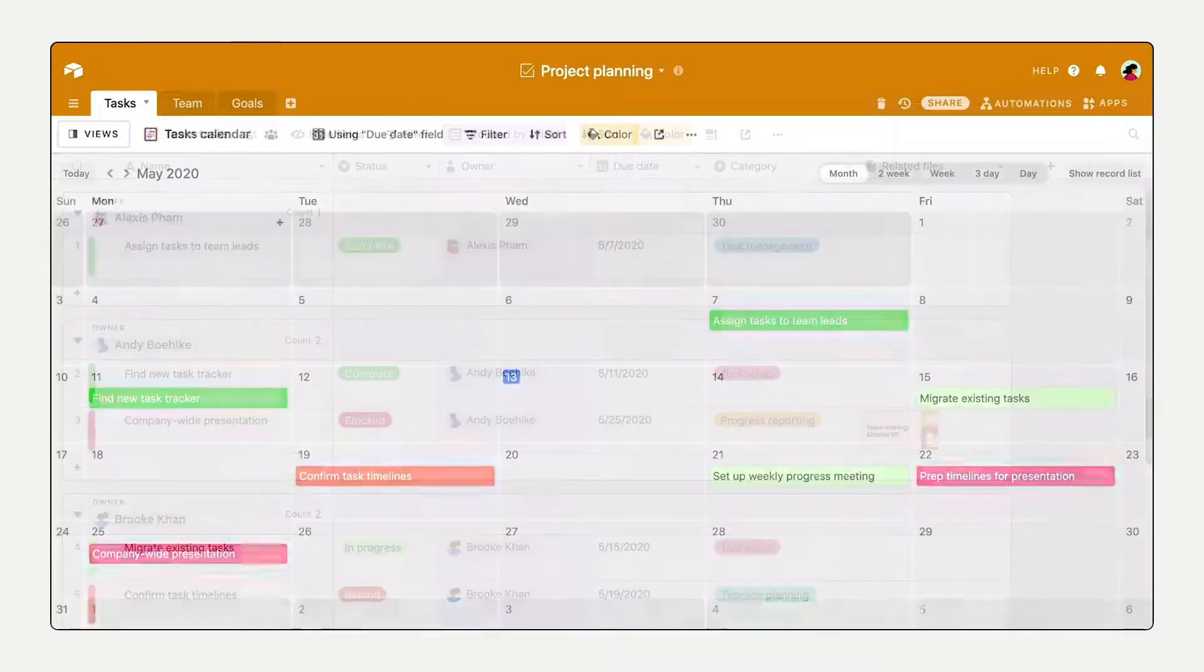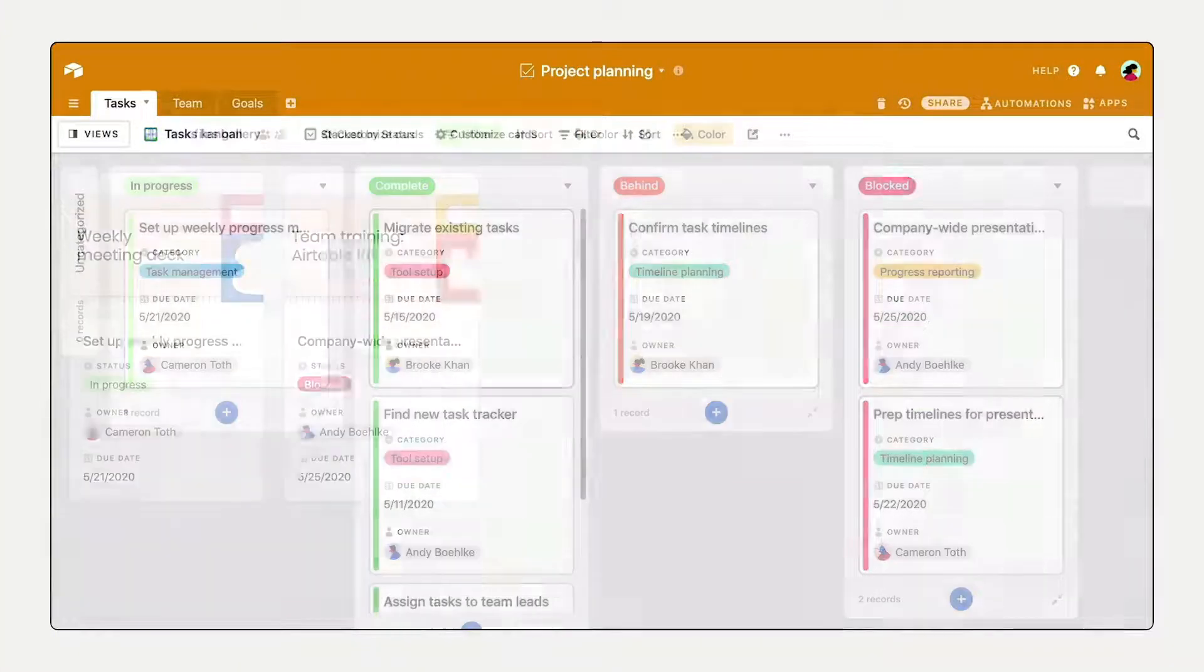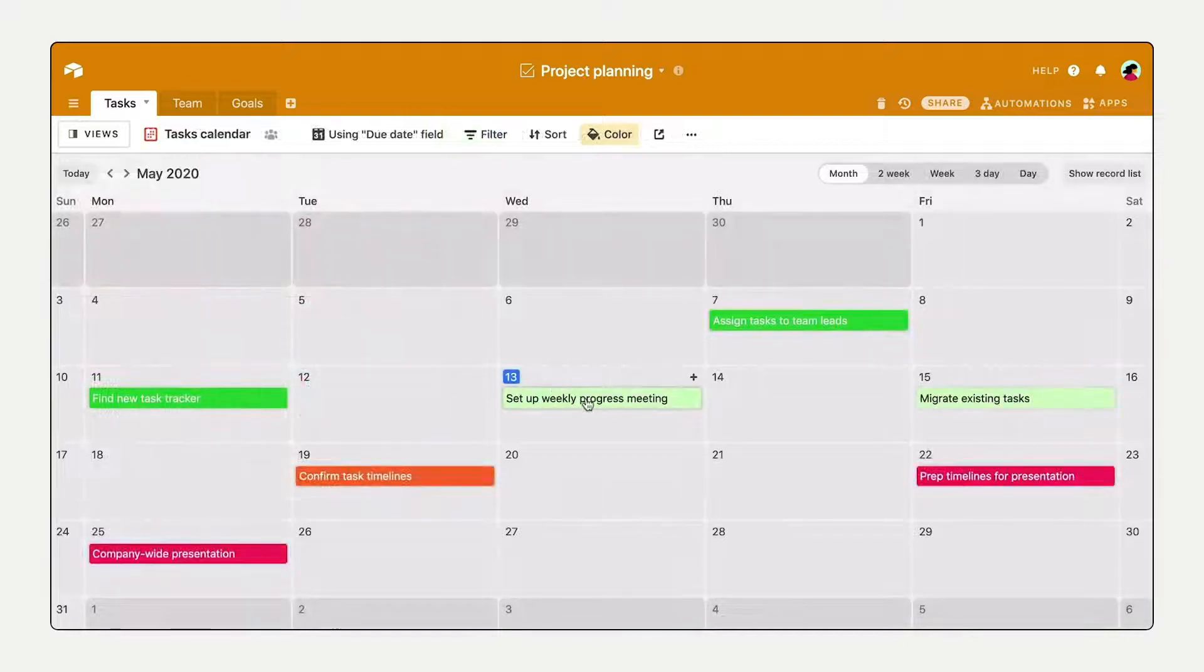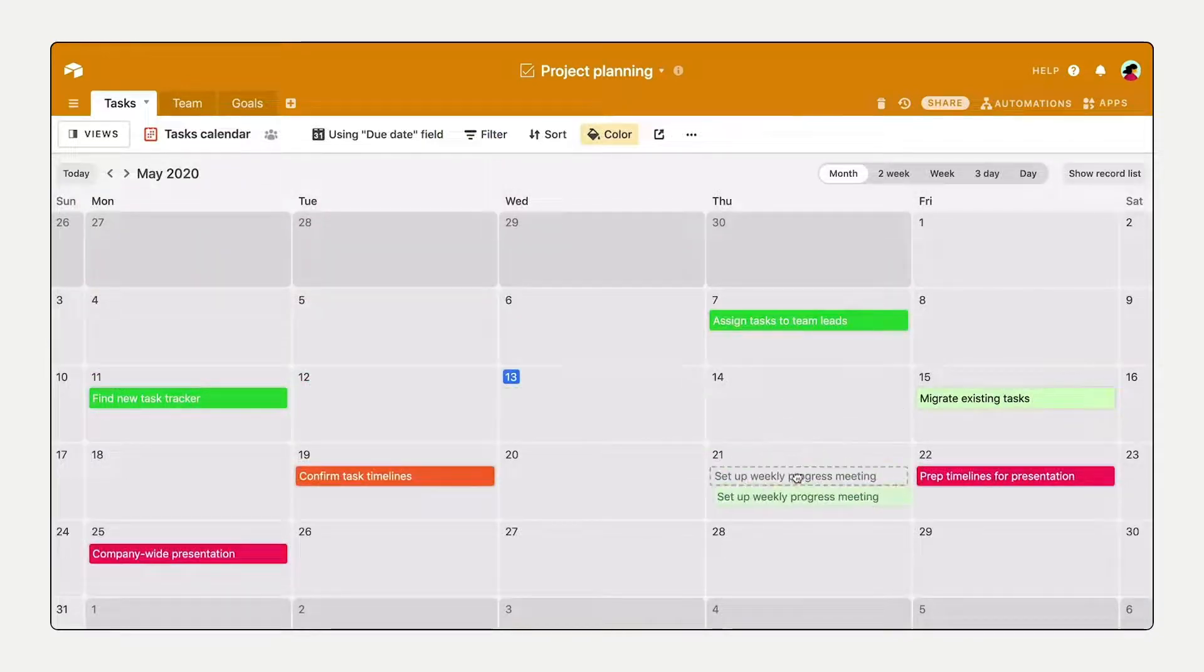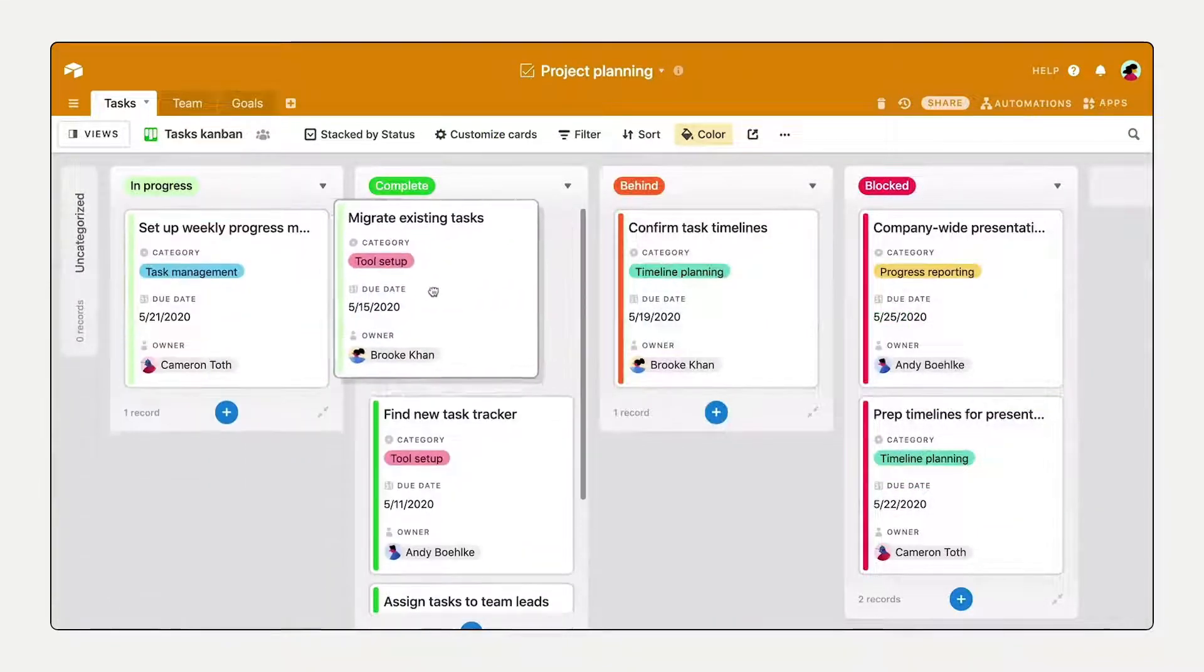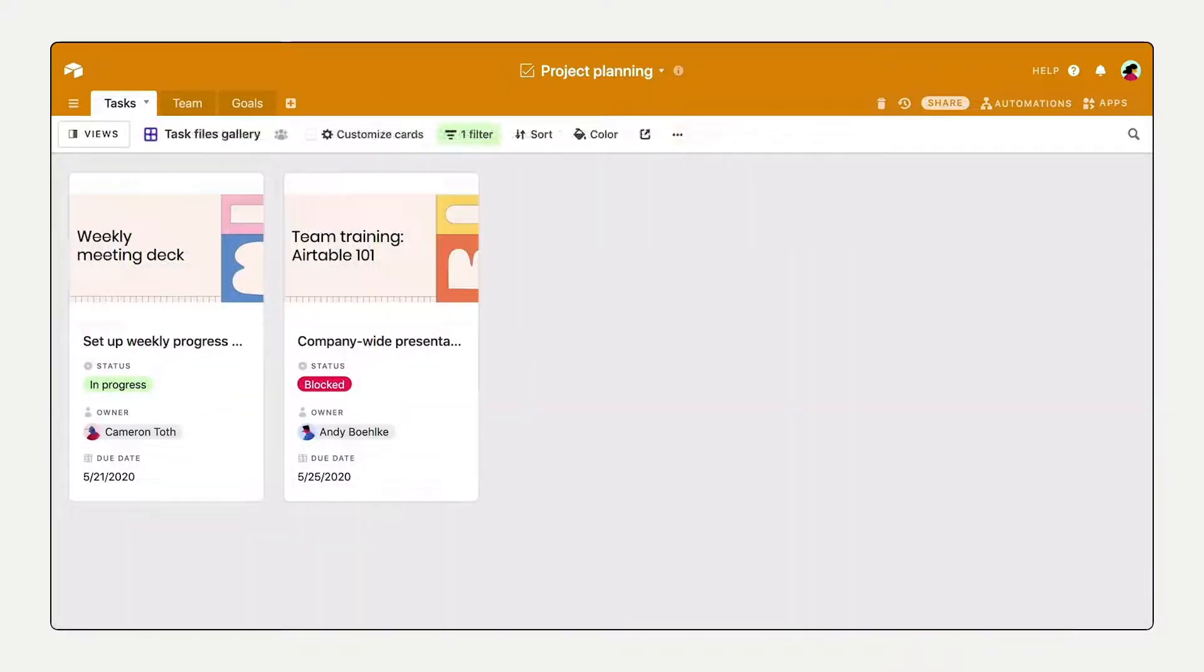Airtable's View Types allow you to visualize in different ways. Try a calendar view for seeing deadlines, a Kanban view for tracking status, and a gallery view for displaying images.